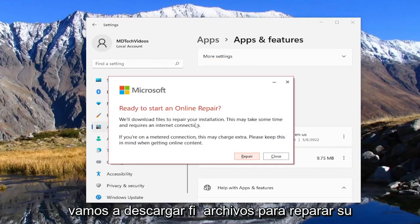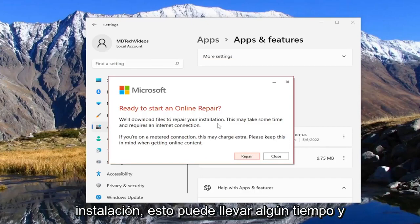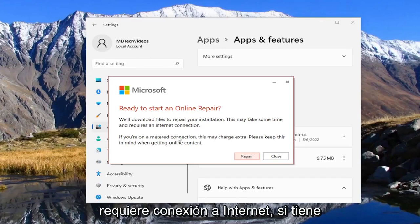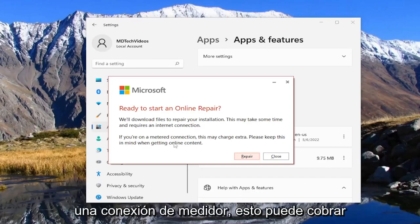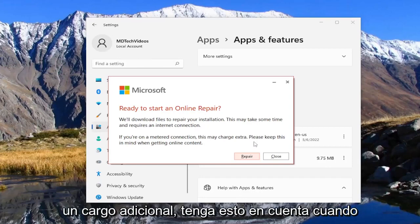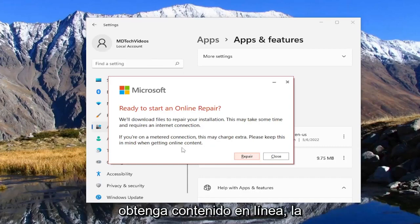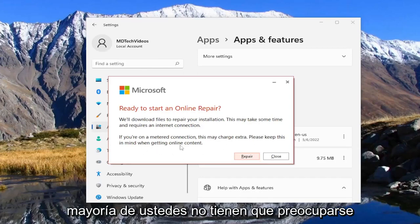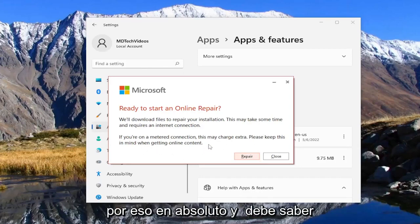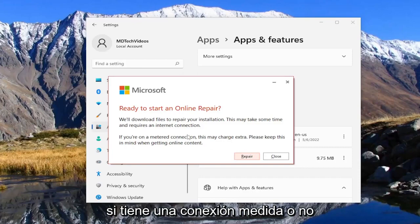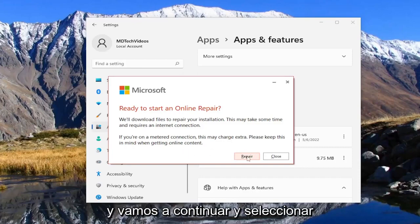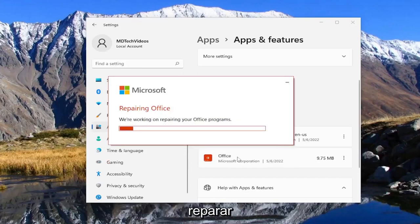We'll download files to repair your installation — this may take some time and requires an internet connection. If you're on a metered connection, this may charge extra, so please keep this in mind when getting online content. Most of you guys don't have to worry about that at all, and you should know if you're on a metered connection or not. And we're going to go ahead and start repair.